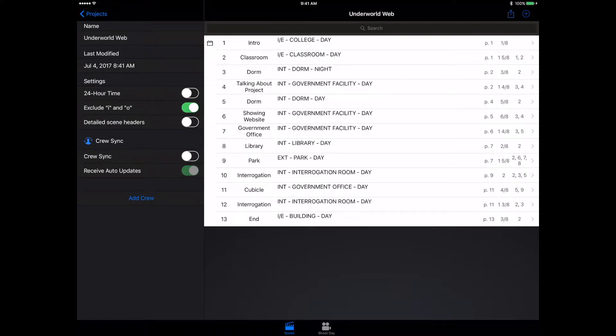We also have our actor number. We have actors one and two. You get a ton of different options to customize your project, which I really like.